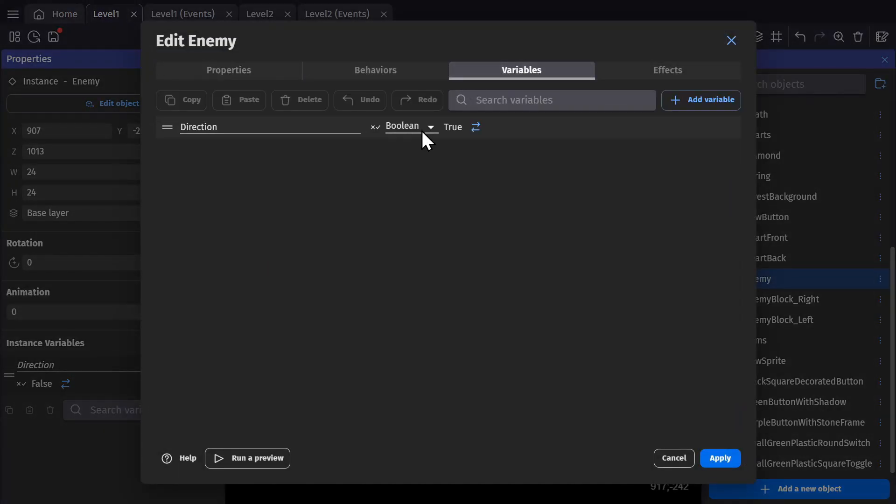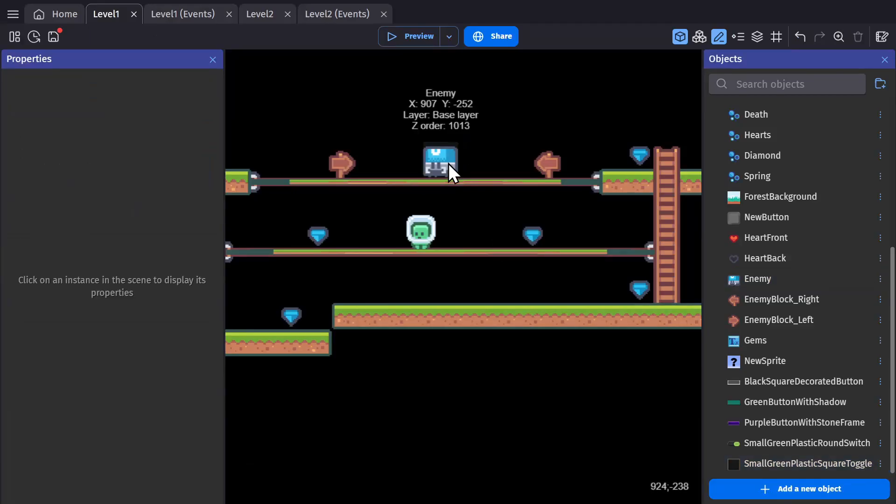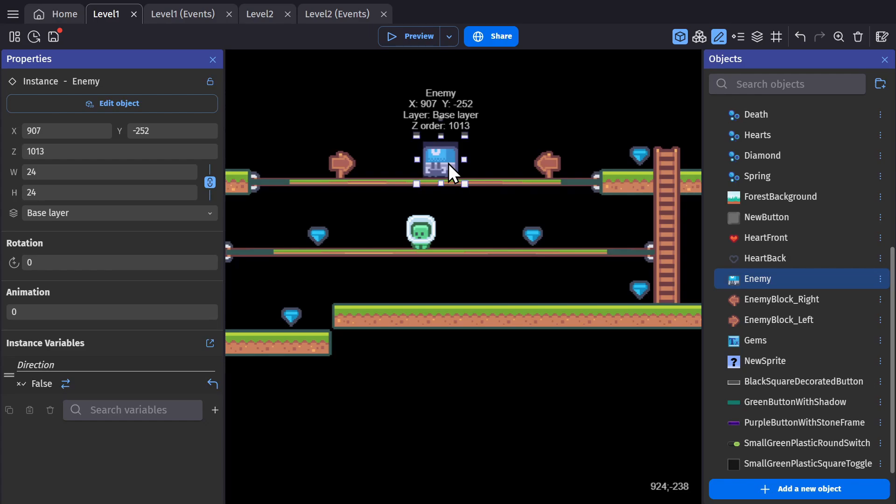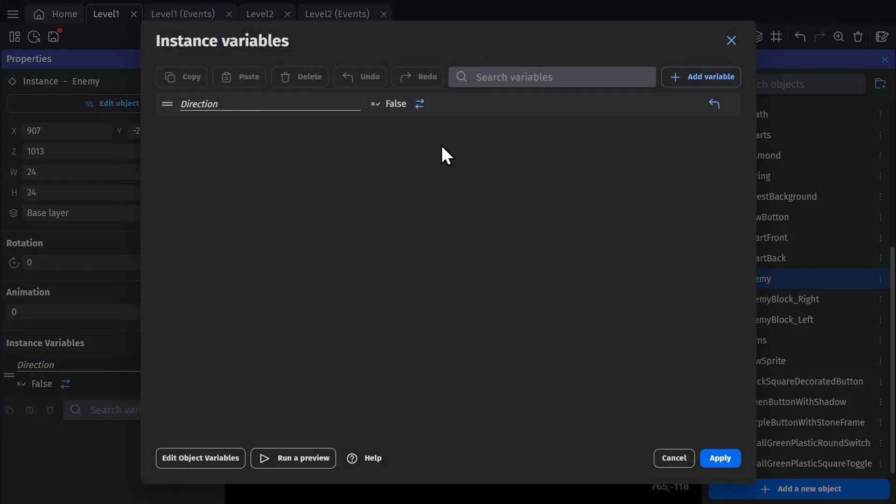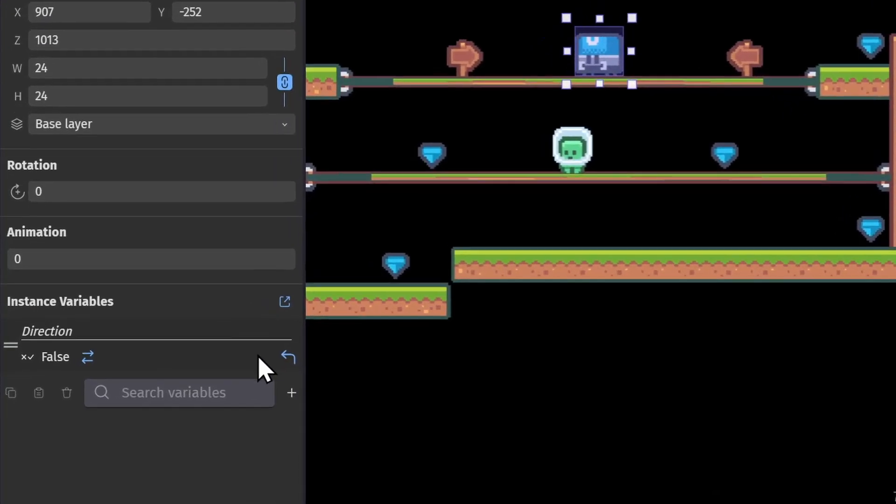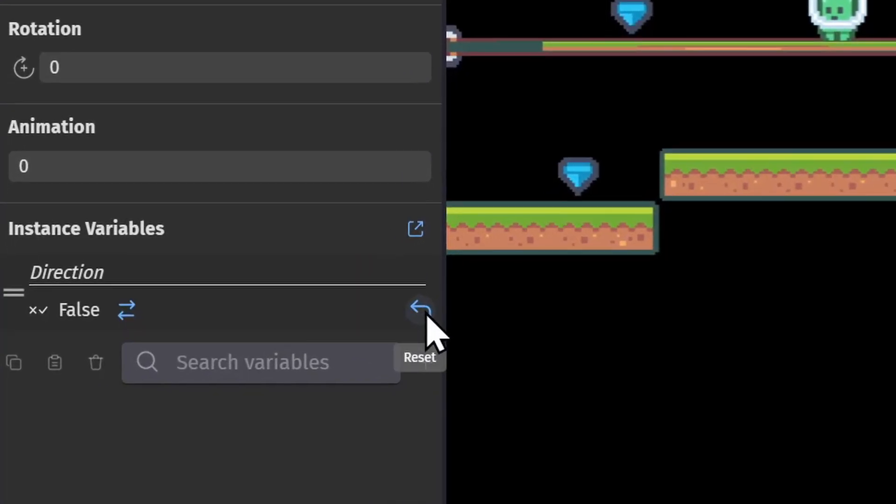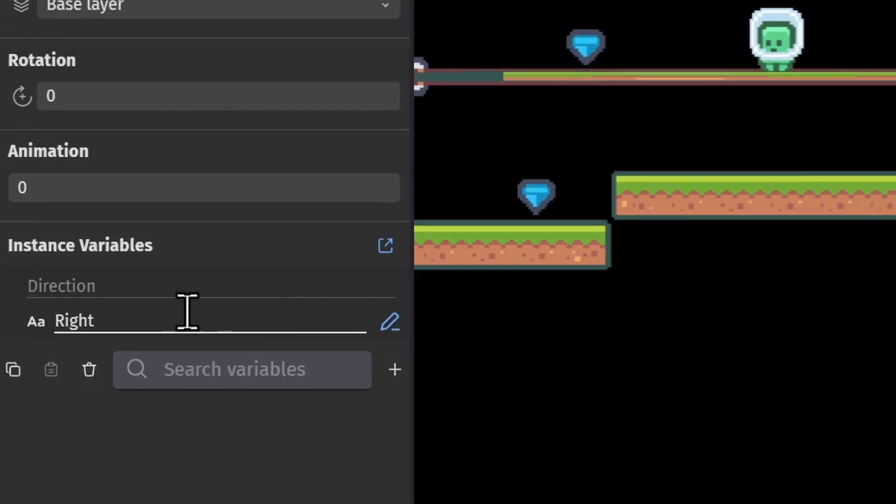If I go to the object and go to variables, I can change this Boolean variable to a text variable and set it as right. So now instead of true and false, we're going to go with left and right. But because we already changed this instance's variable to false and made it specific to this instance, in its instance variables, it still thinks that direction is false. The simplest thing to do is to just reset this variable.